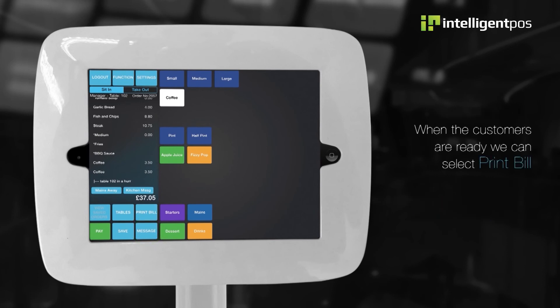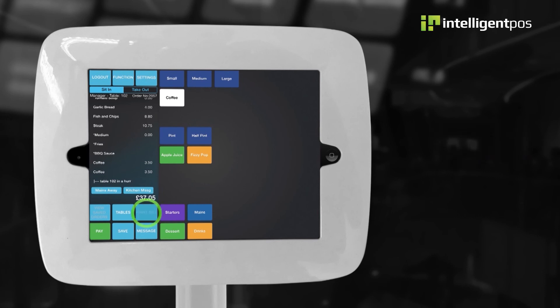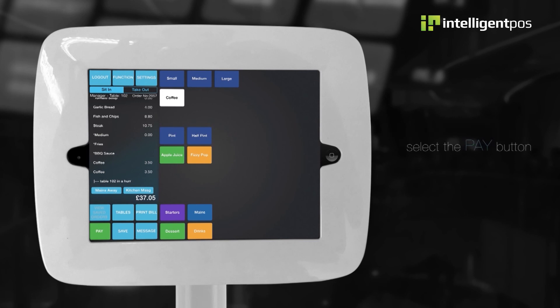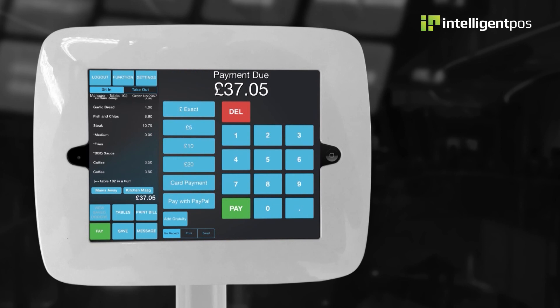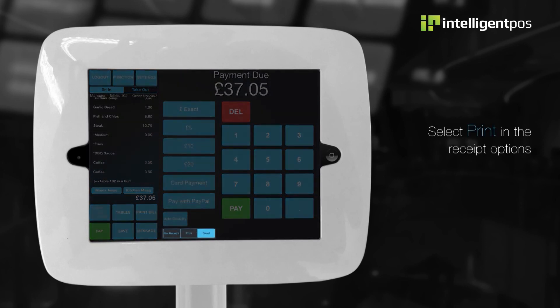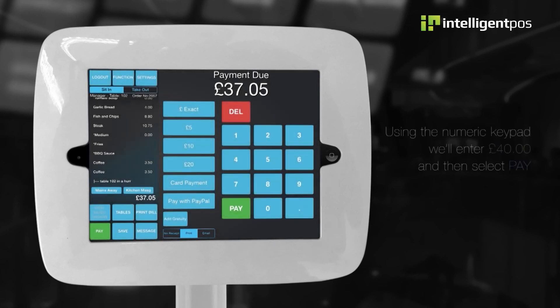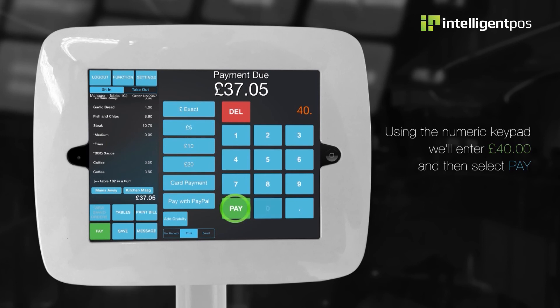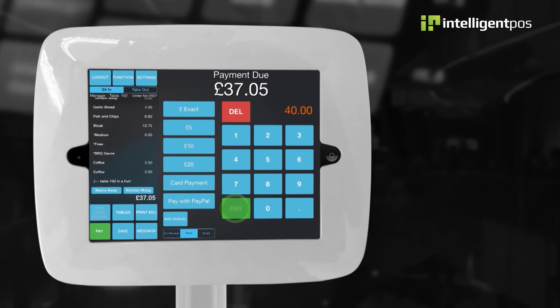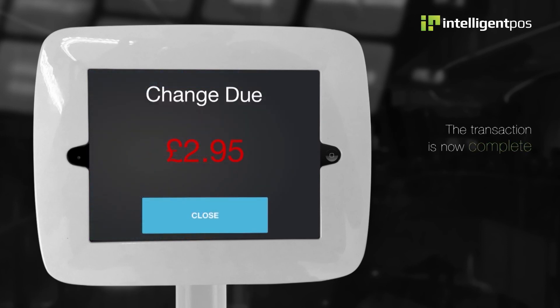When the customers are ready, we can select print bill. Let's close the transaction. Select the pay button. We'll select print in the receipt options. Using the numeric keypad, we will enter £40 and then select pay. The transaction is now complete.